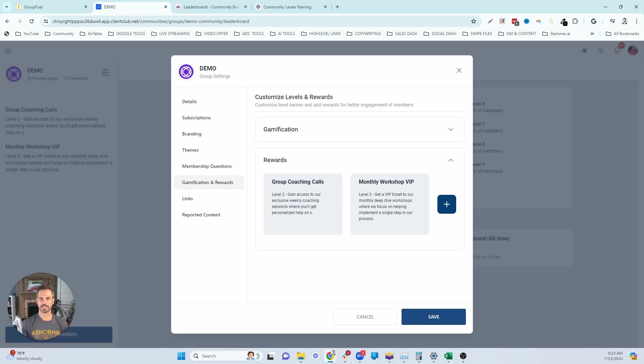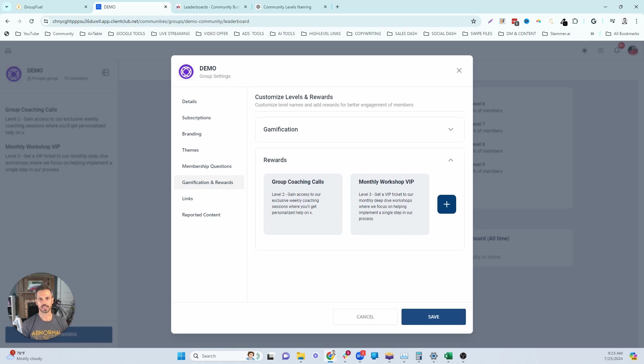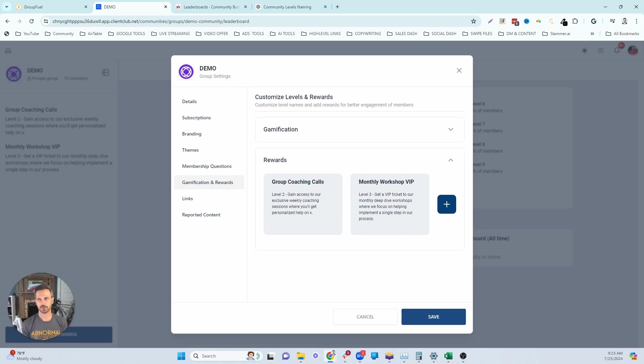The next reward idea is going to be an additional course or course bundle. So these are another great level three or four reward. Now I wouldn't hold anything back from your initial course material that you promised to get your members to buy. But if you have some additional courses laying around that really complement your core program well, then I would offer these as a reward that they can unlock once they reach level four.